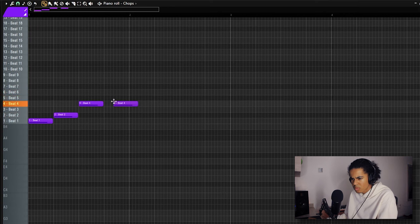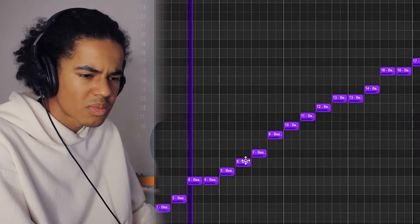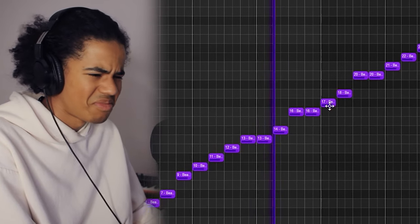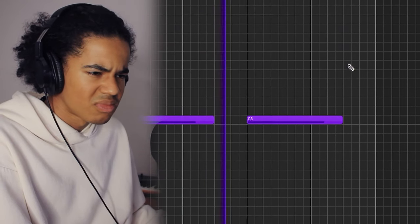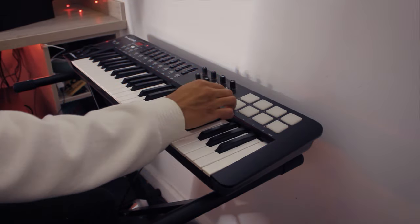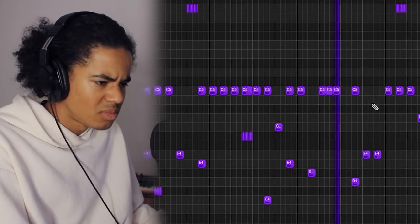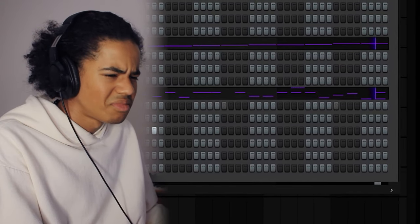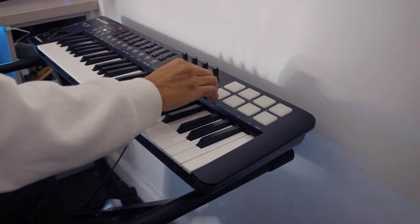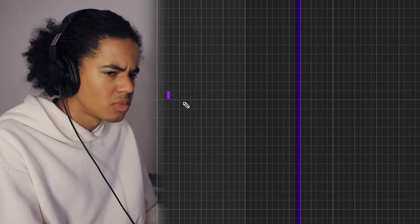Same as last time, I'm just going to throw that first bounce into Fruity Slice. Let's see what this sounds like. Okay, that sounds kind of cool. I kind of want to add a sub bass to this, so I'm going to go into Serum real quick and see what I can find.